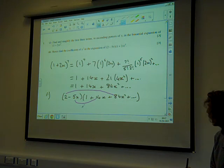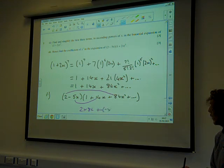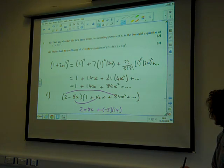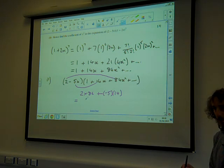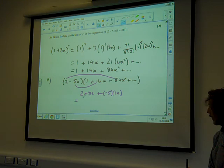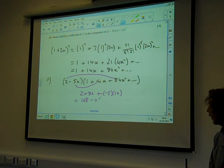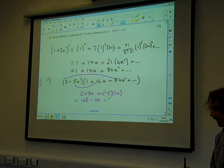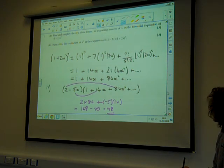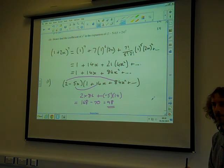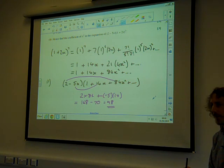So the coefficient of x squared is going to be 2 times 84, plus minus 5 times 14. That's 168 minus 70, which is 98. There we go. We've just got 6 marks. I think we'd enjoy that if that was the first question on our paper — quite a nice start.